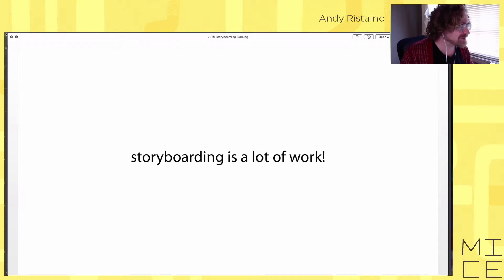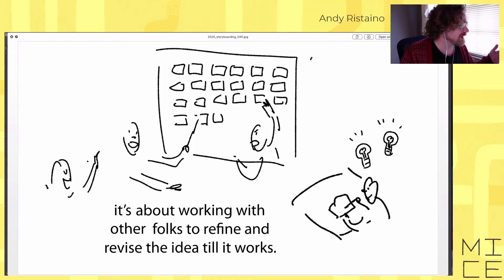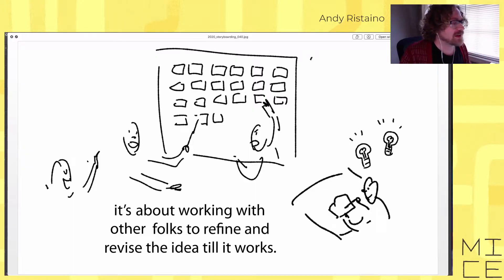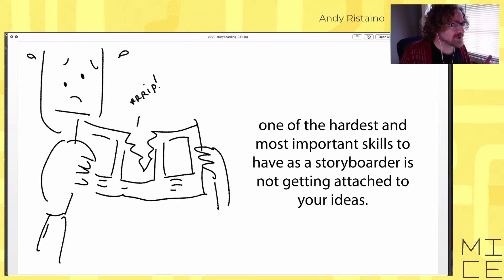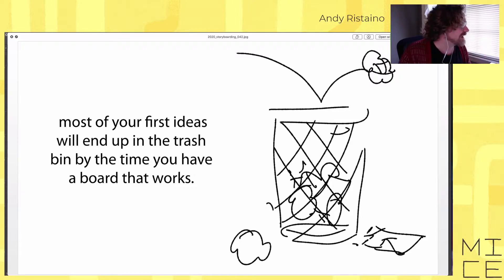Storyboarding is a lot of work — it's definitely one of the hardest jobs I've ever had. The bulk of storyboarding isn't just coming up with ideas and presenting them; it's about working with other folks to refine and revise an idea until it works. One of the hardest and most important skills is not getting attached to your ideas. Most of your first ideas will end up in the trash bin by the time you have a board that works.